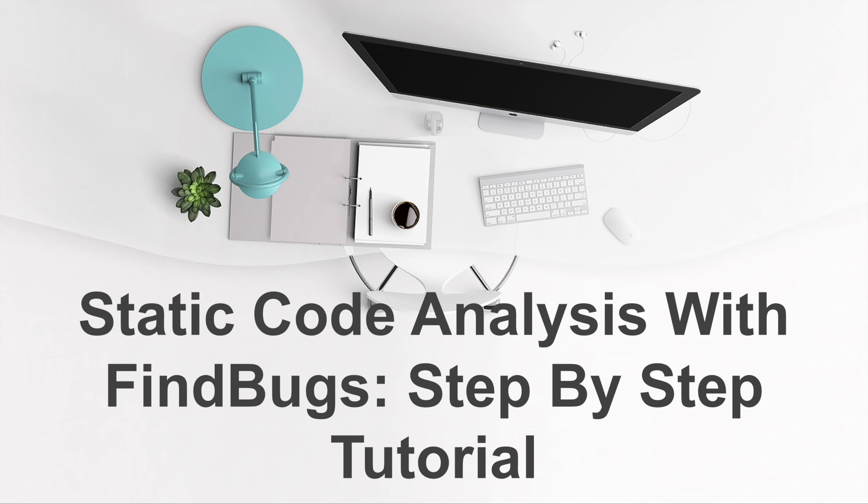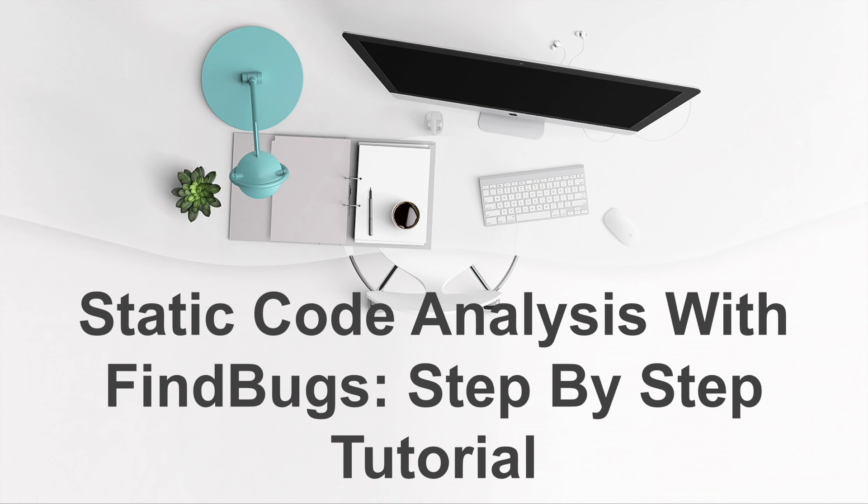As a dev manager or a test manager, do you need a way to increase code quality of your product dramatically, quickly, and easily? In this video, I'm going to show you how to resolve these problems by doing static code analysis with FindBugs.